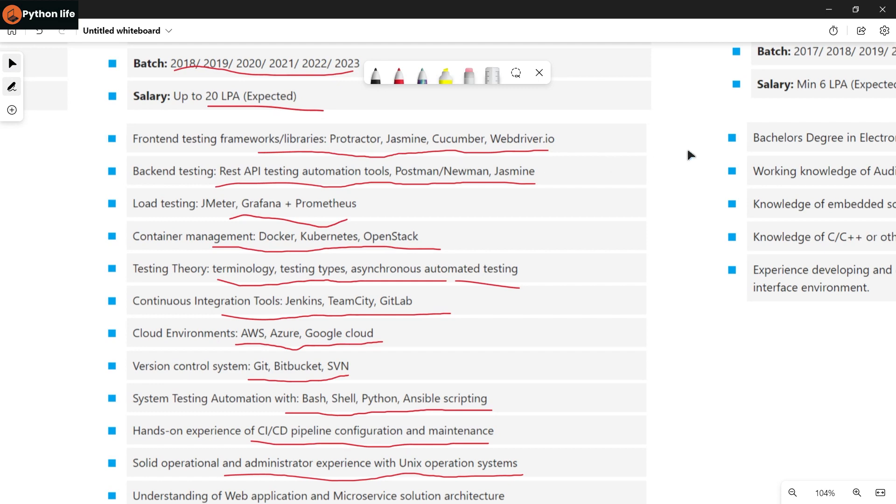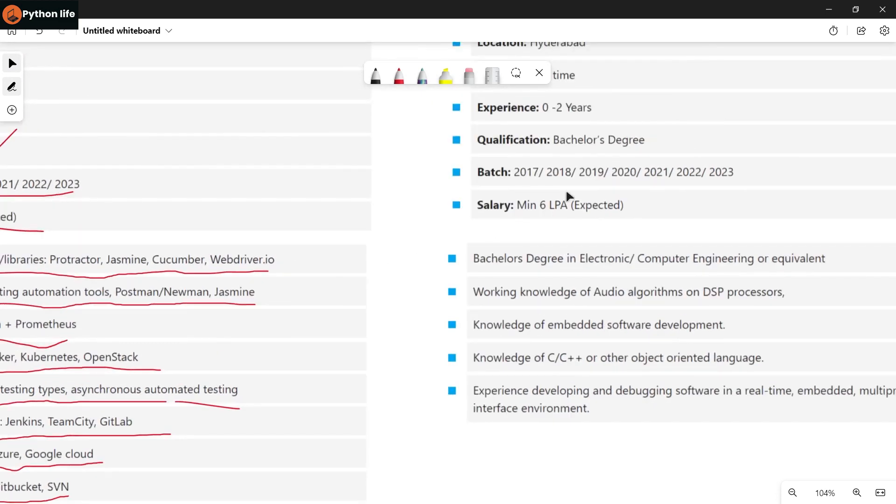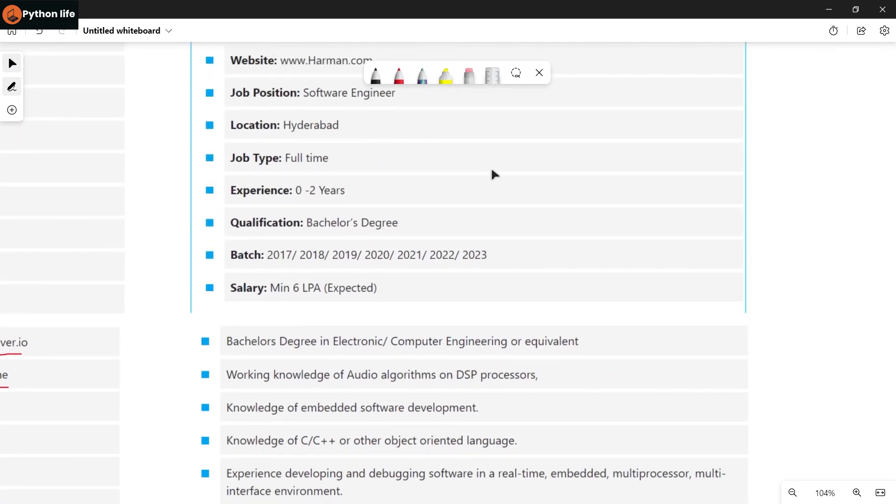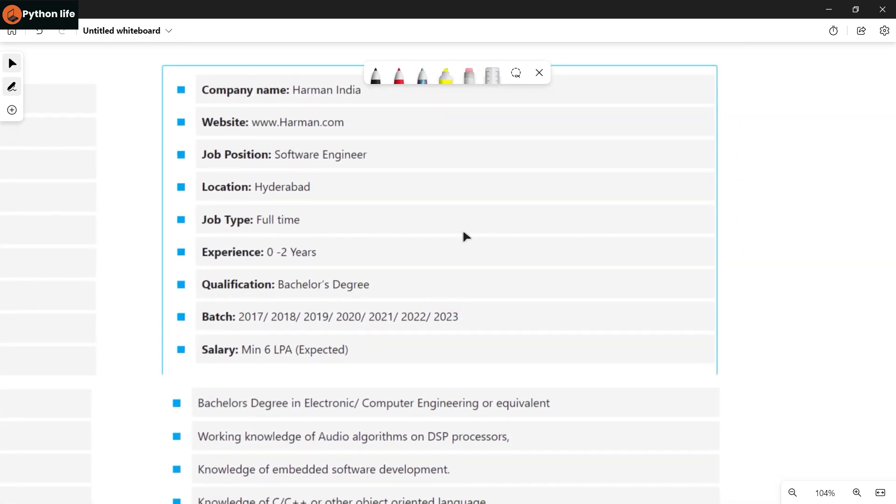Hands-on experience of CI/CD pipeline configuration and maintenance. Solid operational and administrative experience with Unix operating systems. Understanding of web applications and microservices architecture. Automation side has a lot of opportunities in the market with many companies.